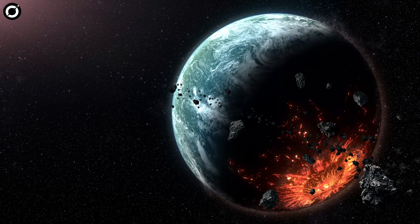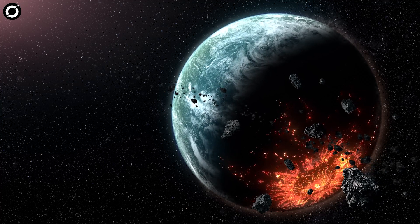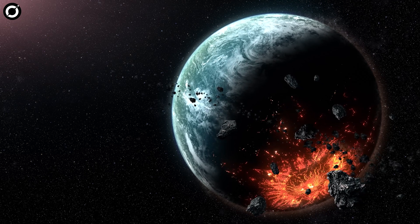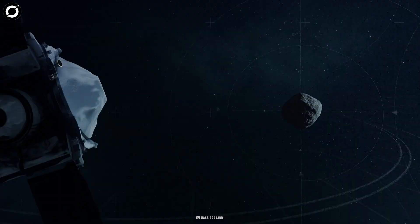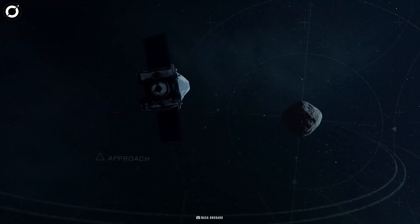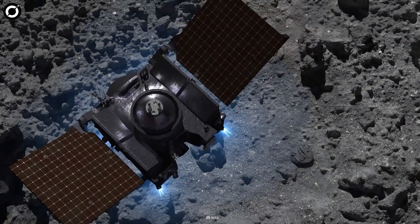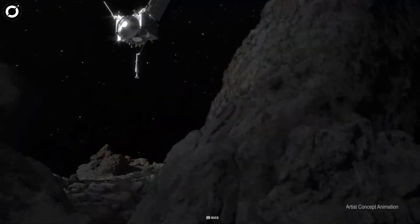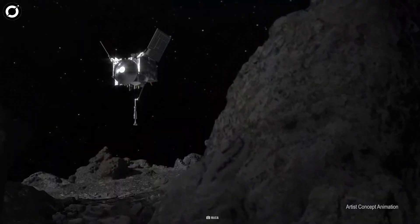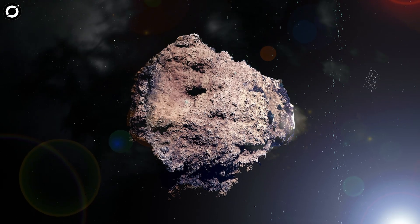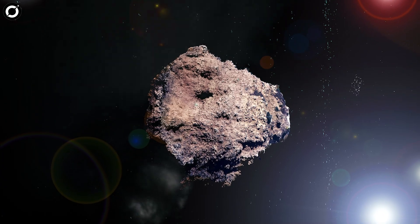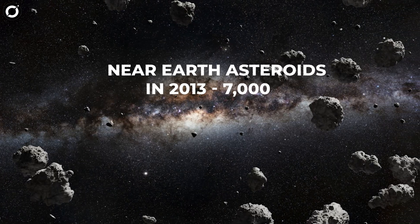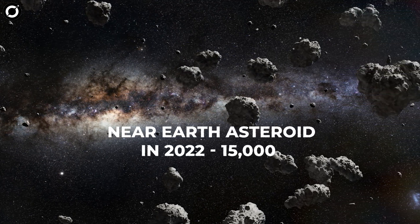Bennu has a 1 in nearly 1,800 chance to hit Earth in the next 300 years, and is thus a potentially hazardous one. The near-Earth asteroid was studied by NASA's OSIRIS-Rex mission from 2018 to 2021. The exploration, which involved a dramatic sample collection, made Bennu one of three best-explored asteroids in the entire universe.